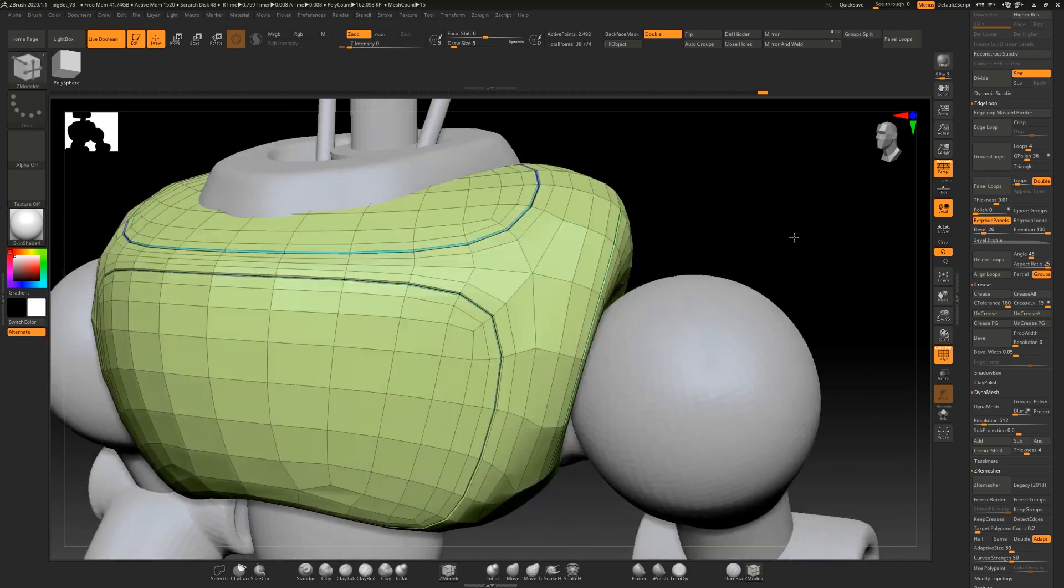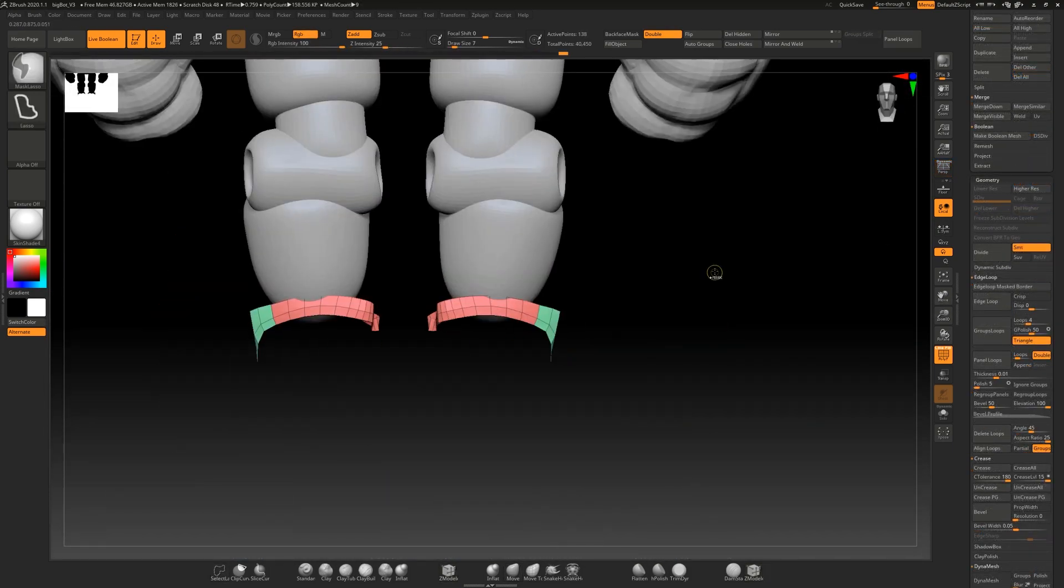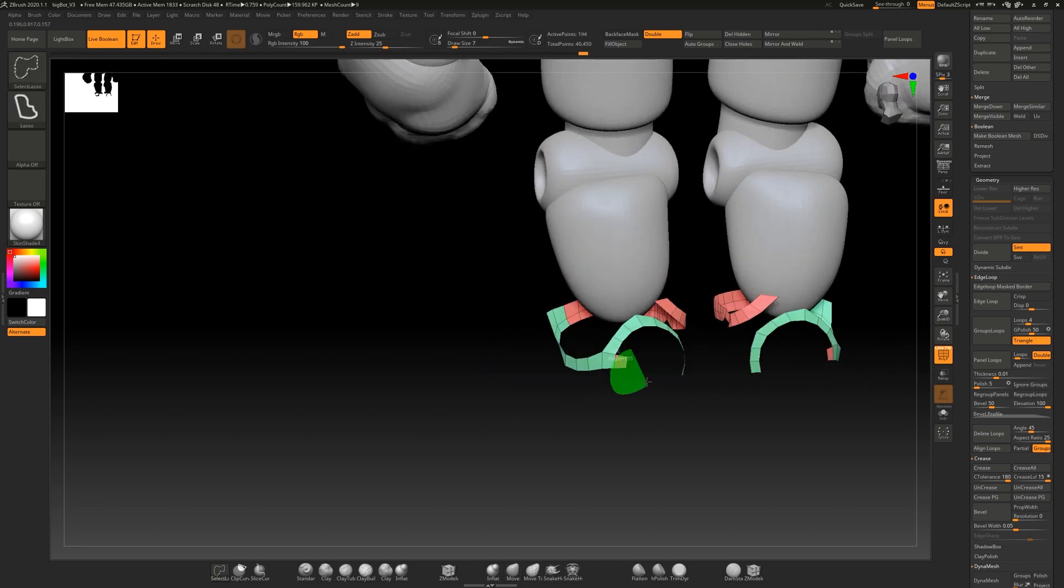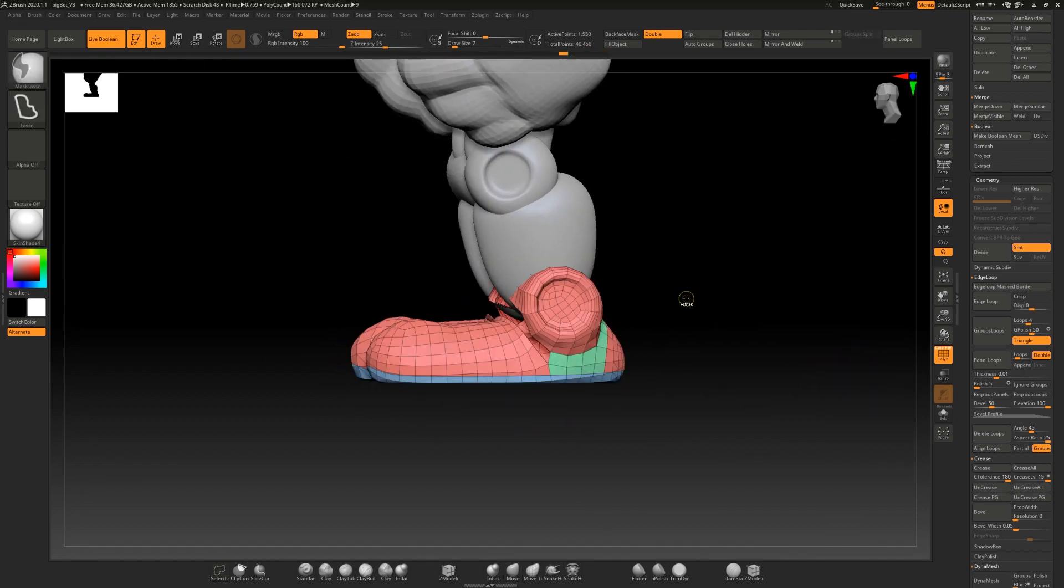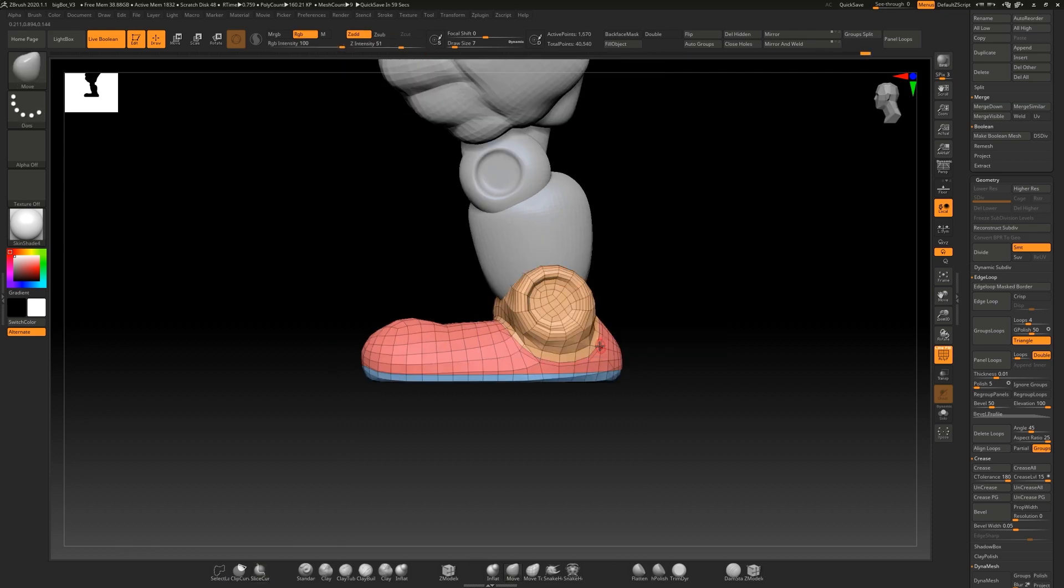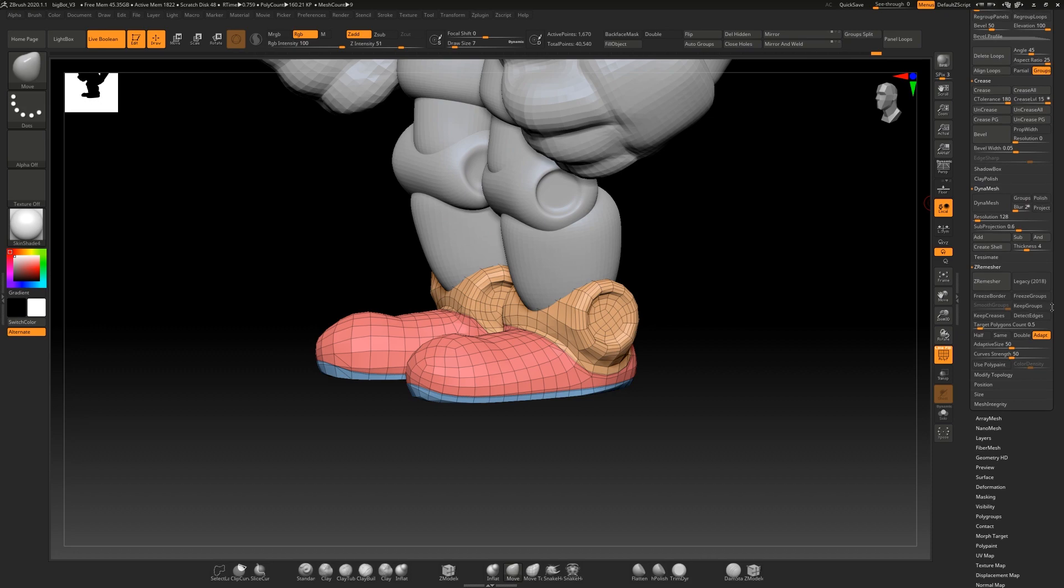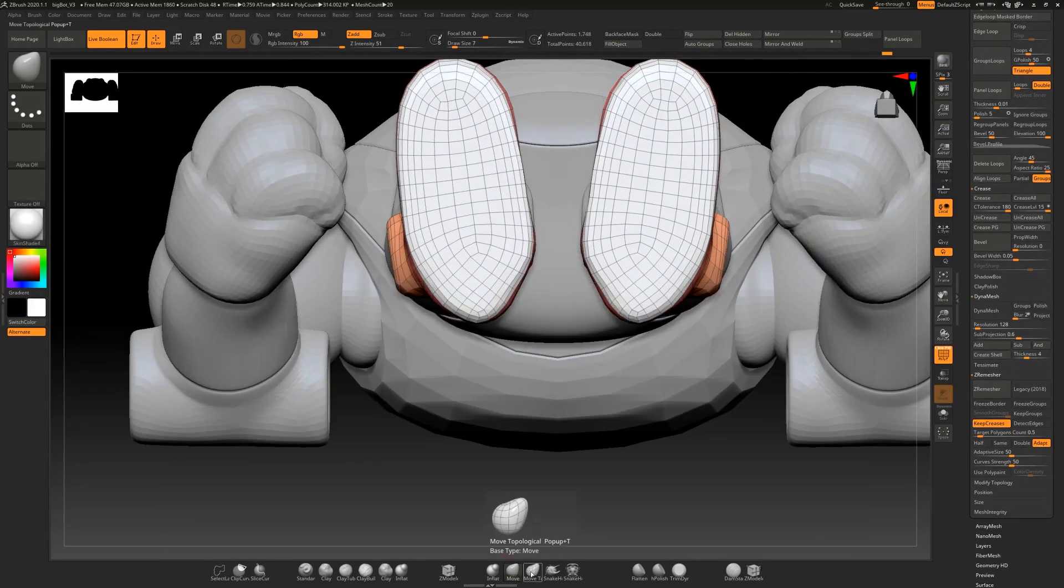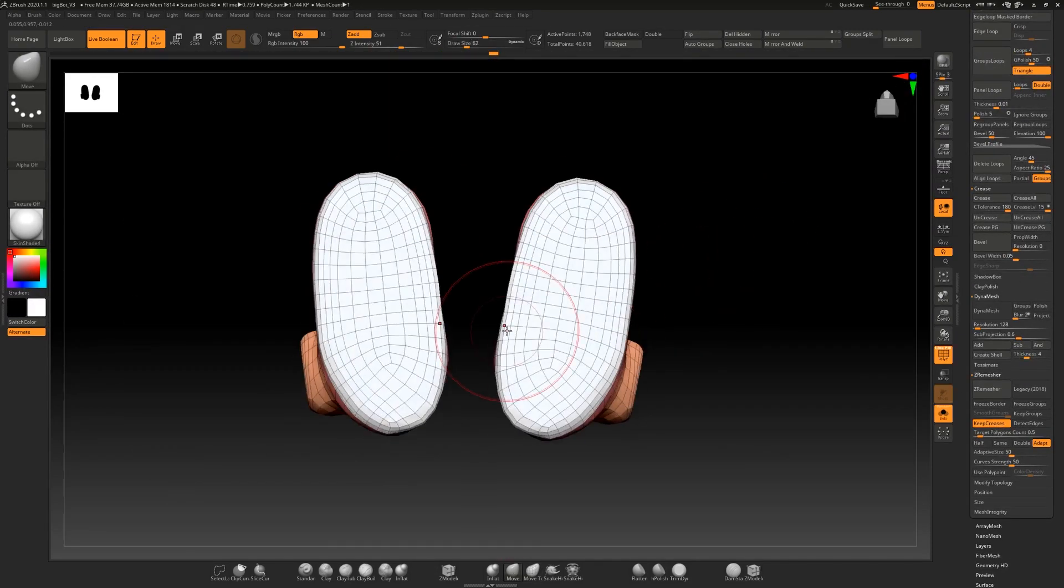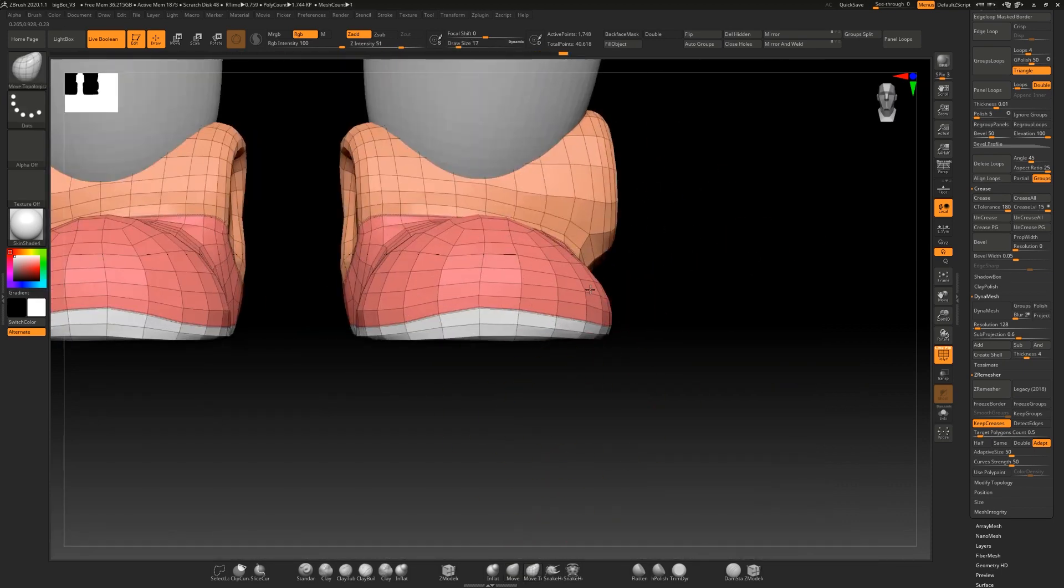That's what I'm doing here and working a little bit on the feet. Coming through and using the clip curve here to kind of separate out my poly groups and then I go through and do the ZRemeshing and re-edge loop stuff to get some nice little cut lines and bevels.